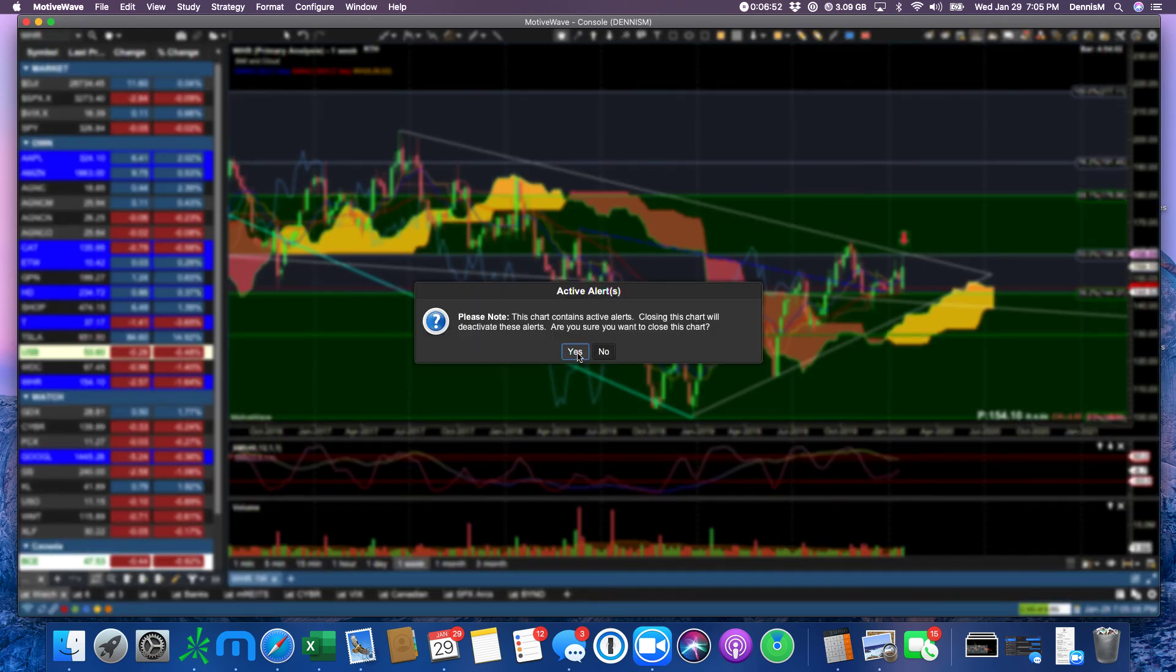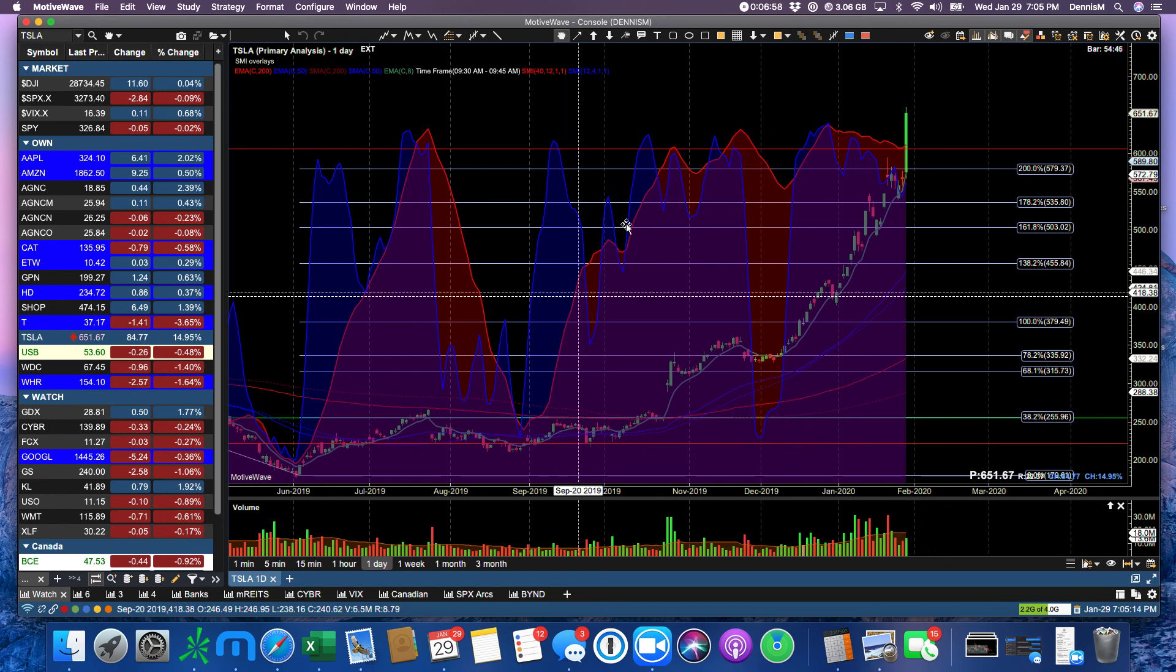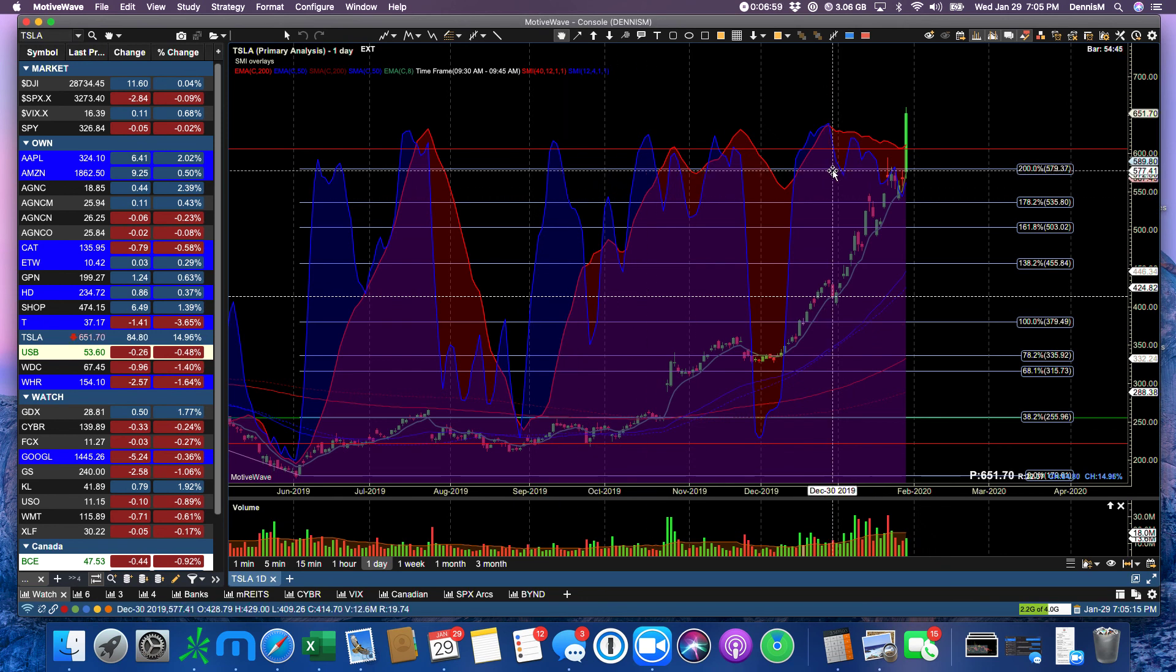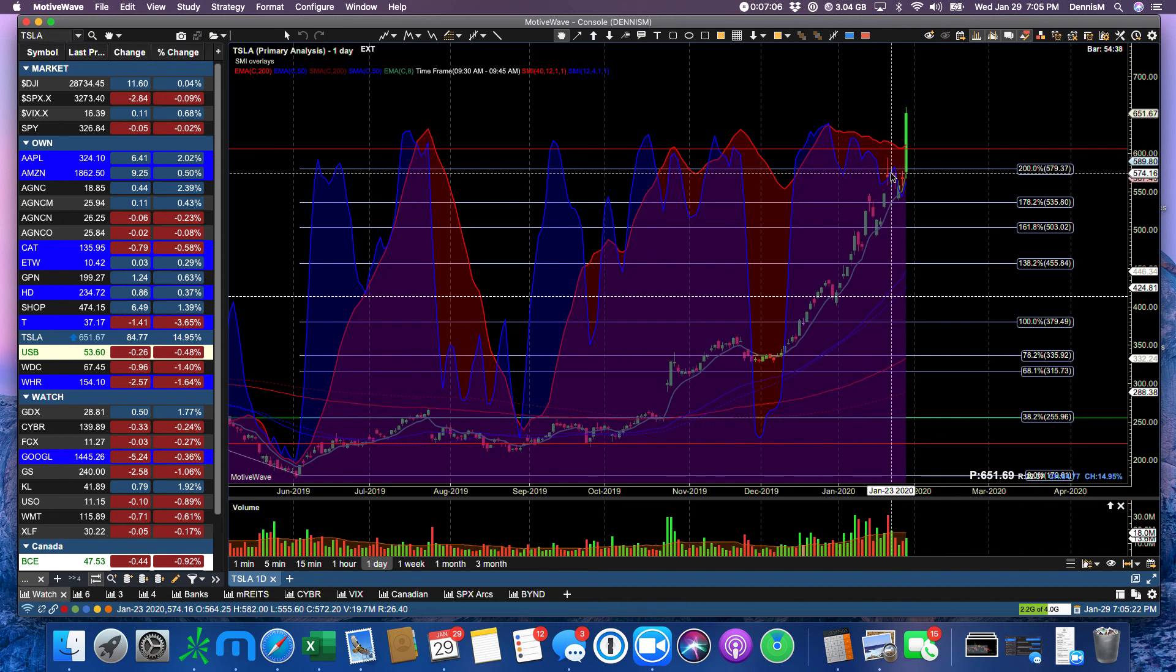Tesla. Tesla reported earnings. And wow, look at that. 200% would normally be a point that it would struggle at. But, of course, when you've got earnings at the same time as an important Fibonacci, the Fibonacci is thrown out the window. But look at the volume. The volume is not impressive.